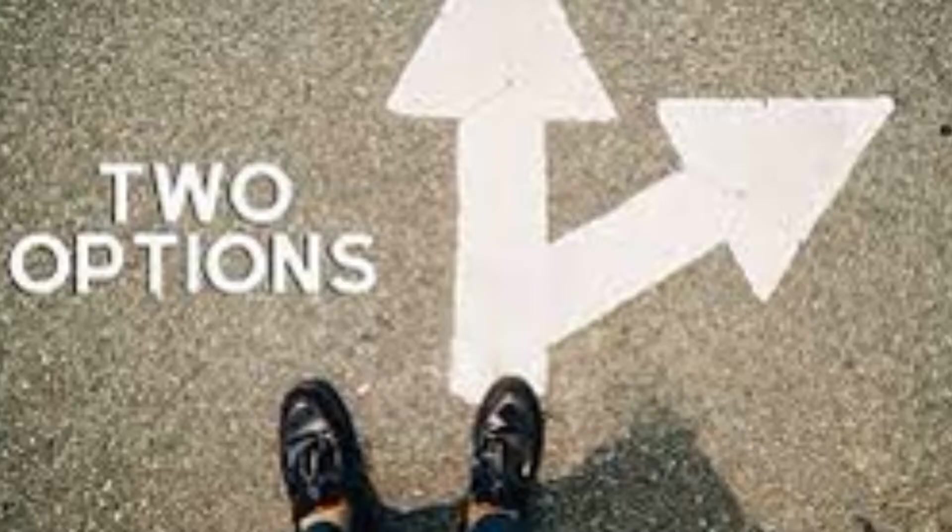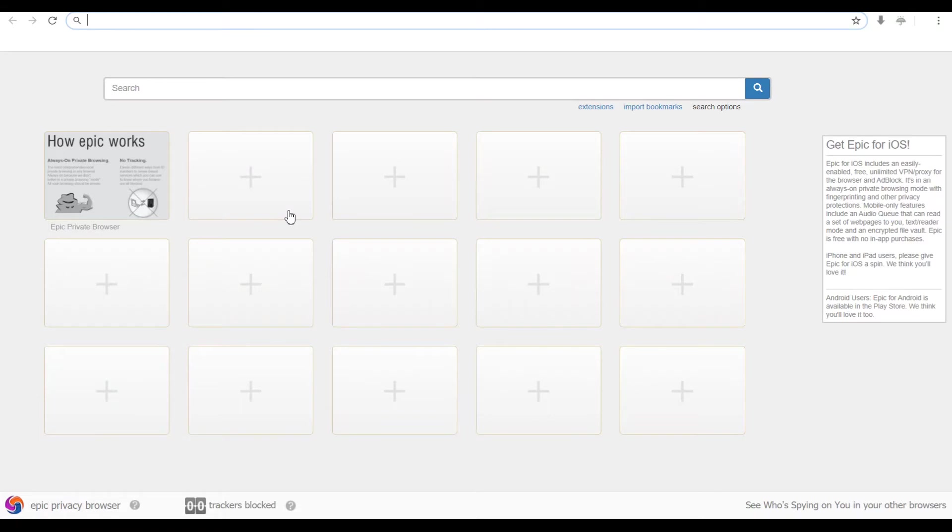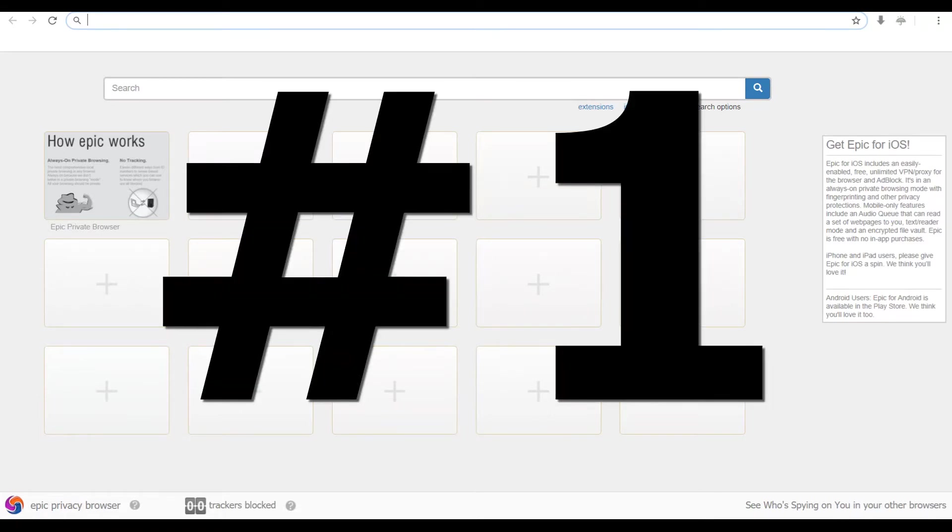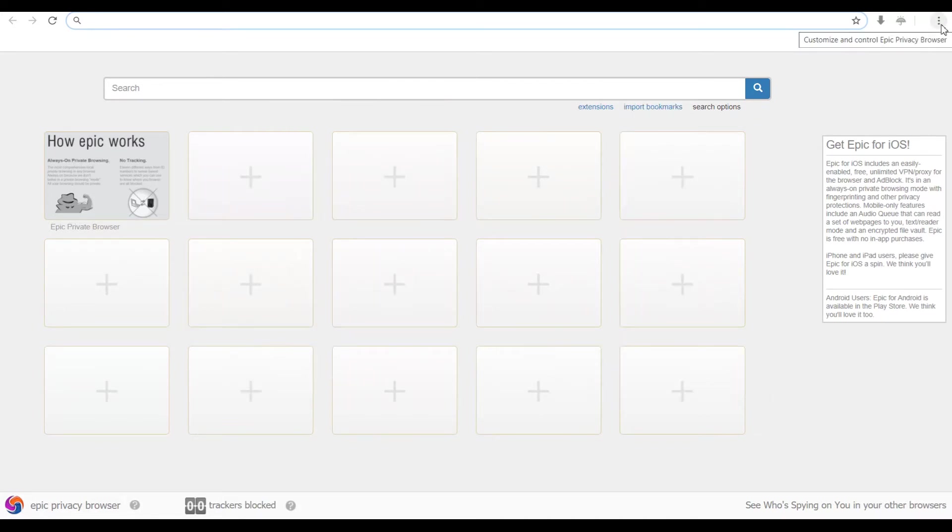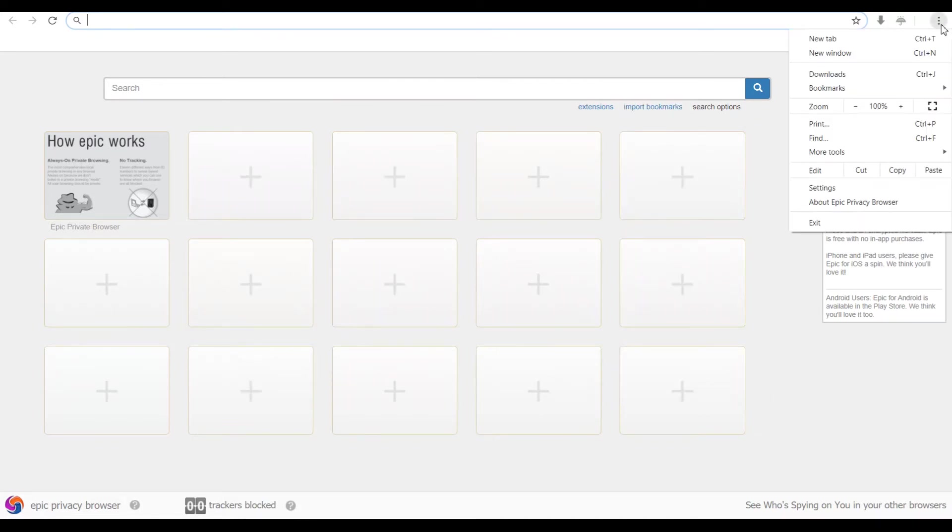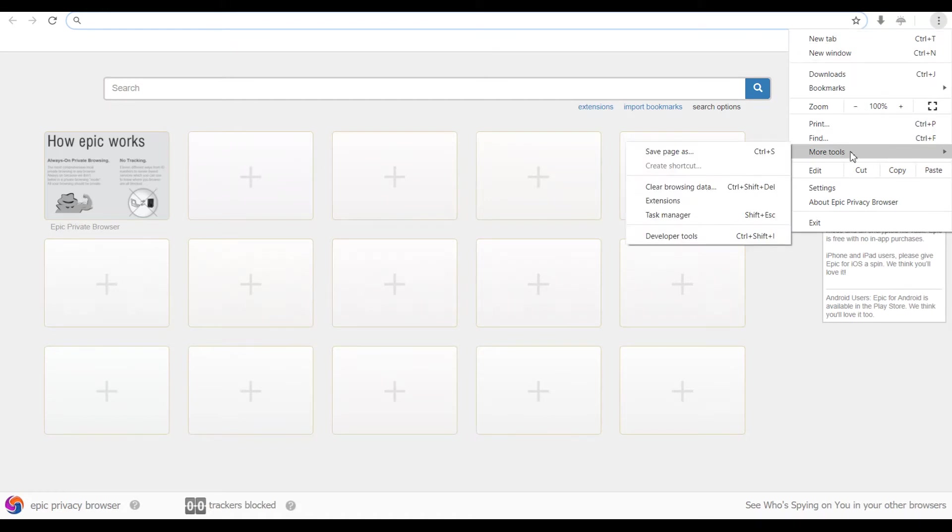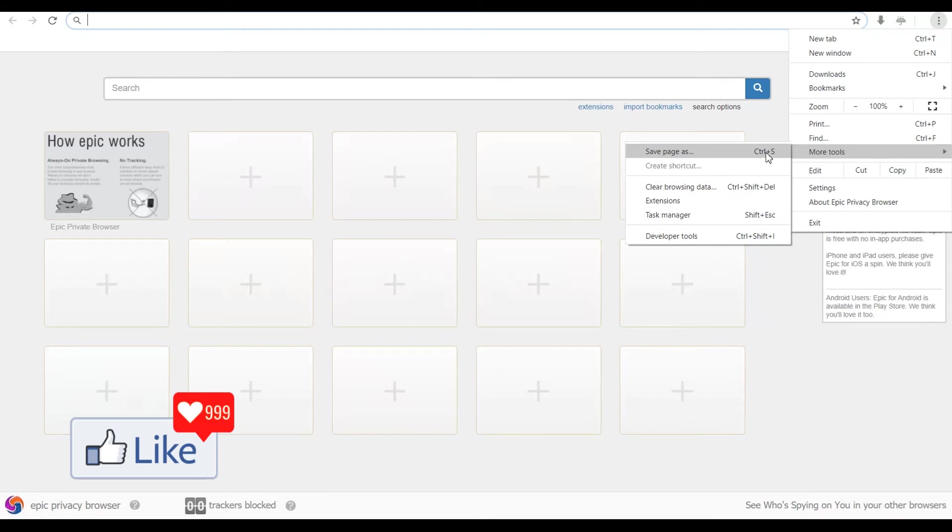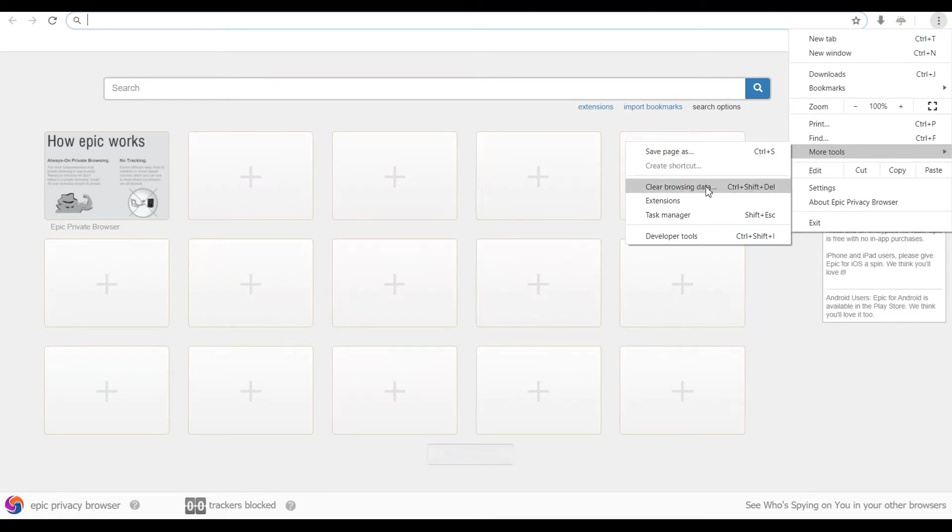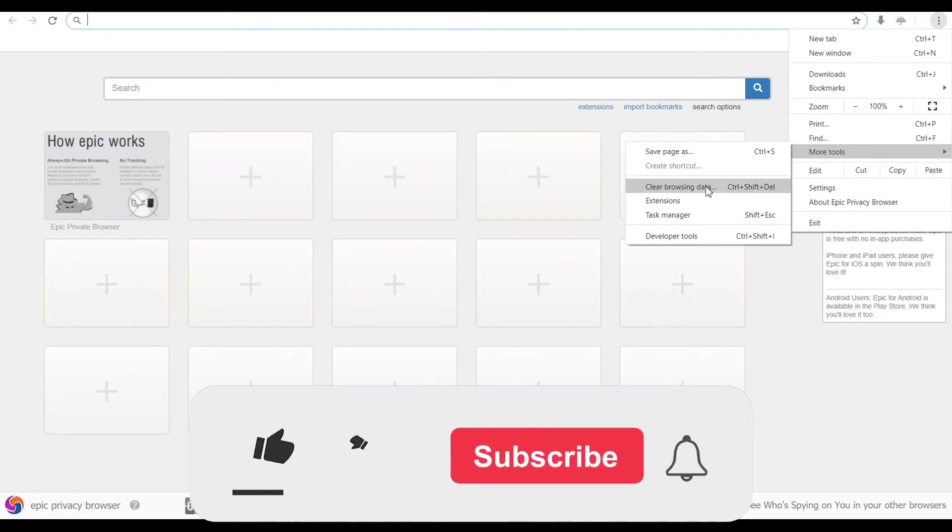Now you have basically two options to clear off browsing history for the Epic browser. Option number one is simply going through the menu option. So you click on the three dots to the top right and you get a drop down menu. Next, you click on more tools or you hover your mouse here and you get another pop up menu. Then you select clear browsing data.